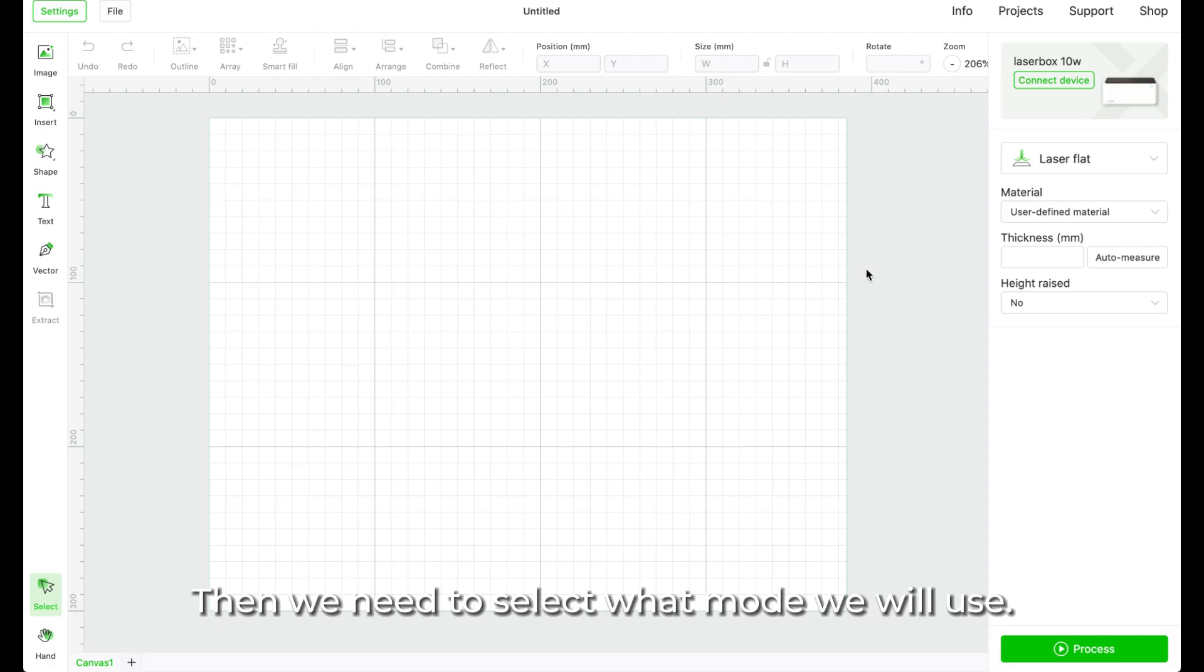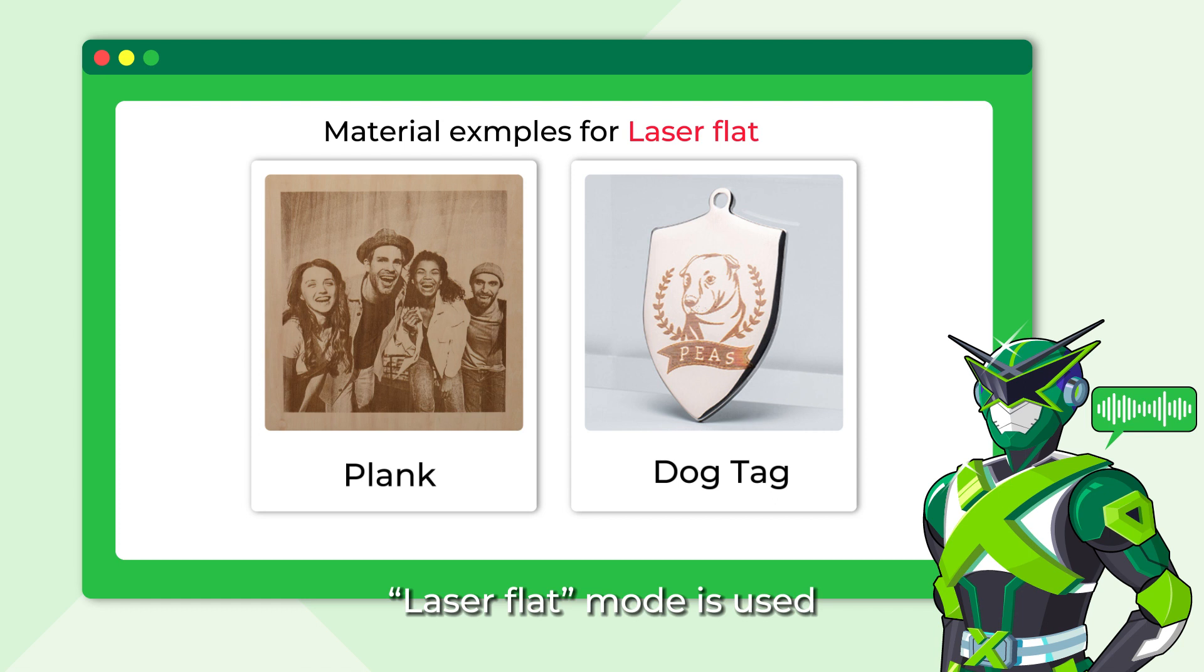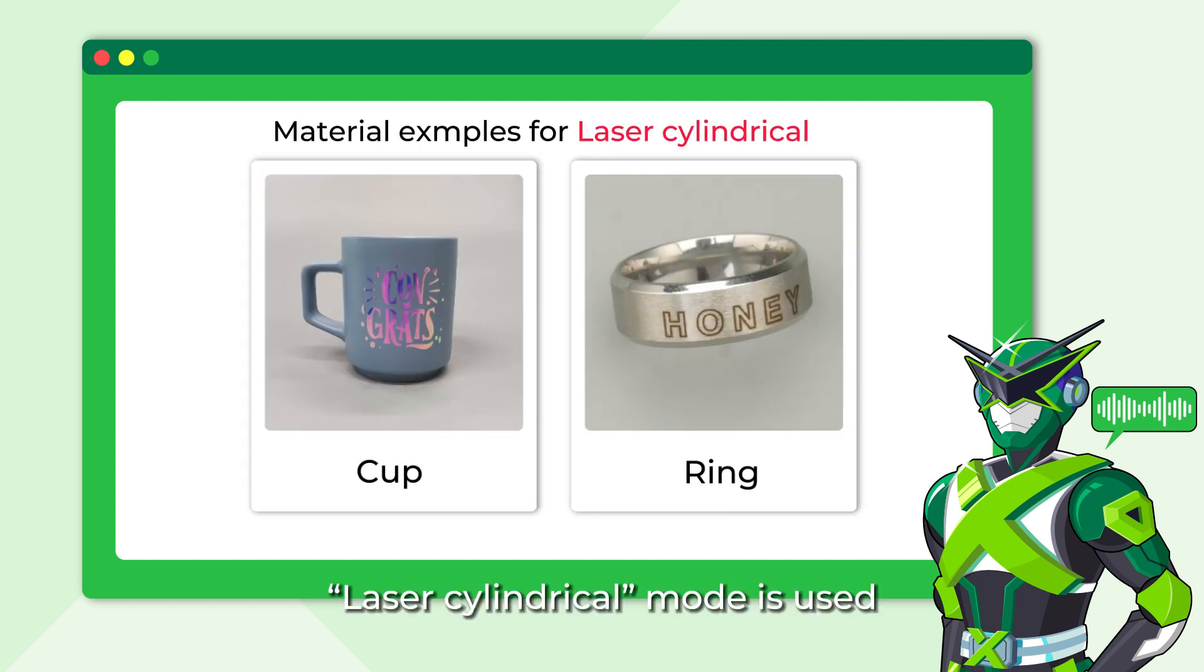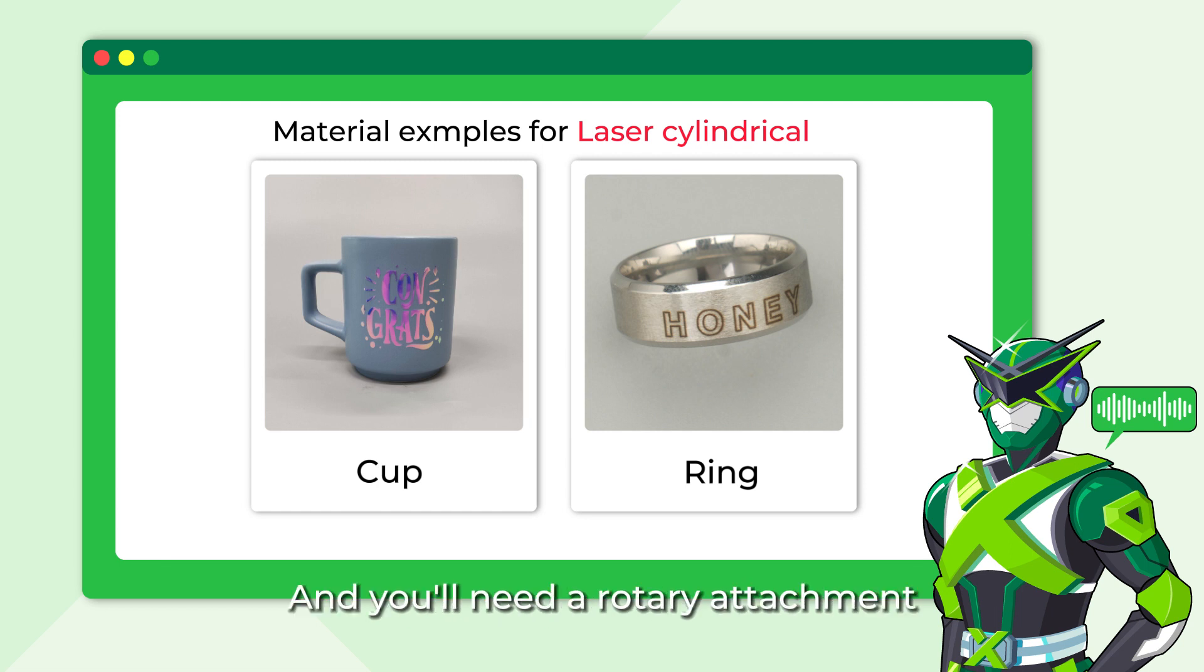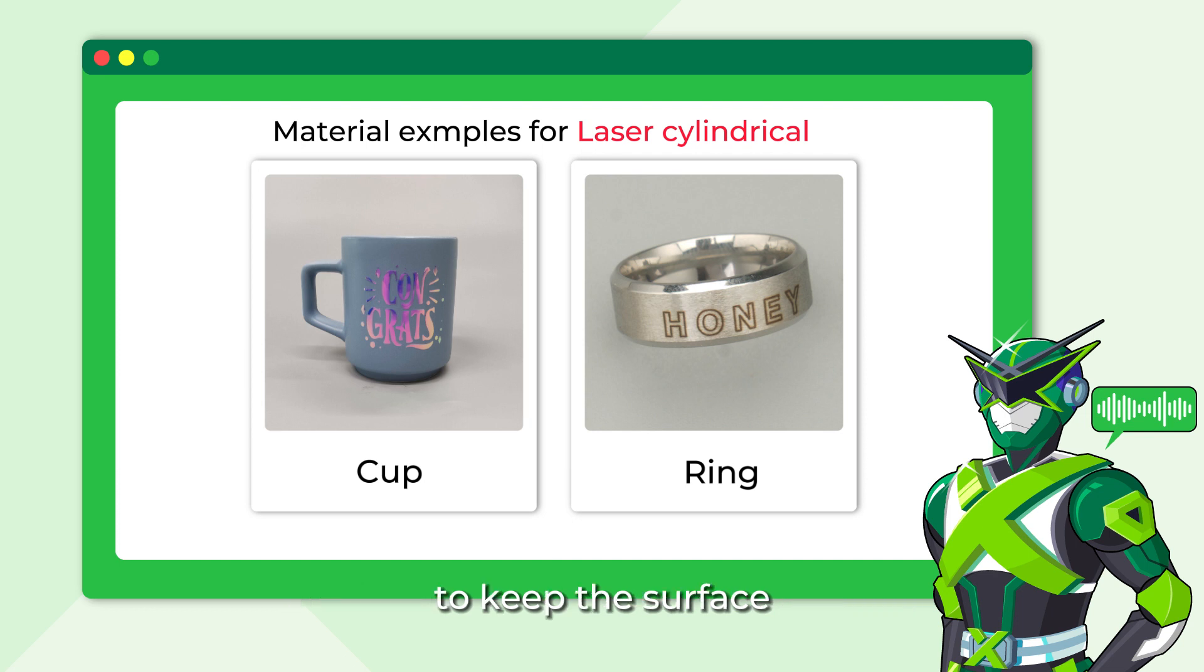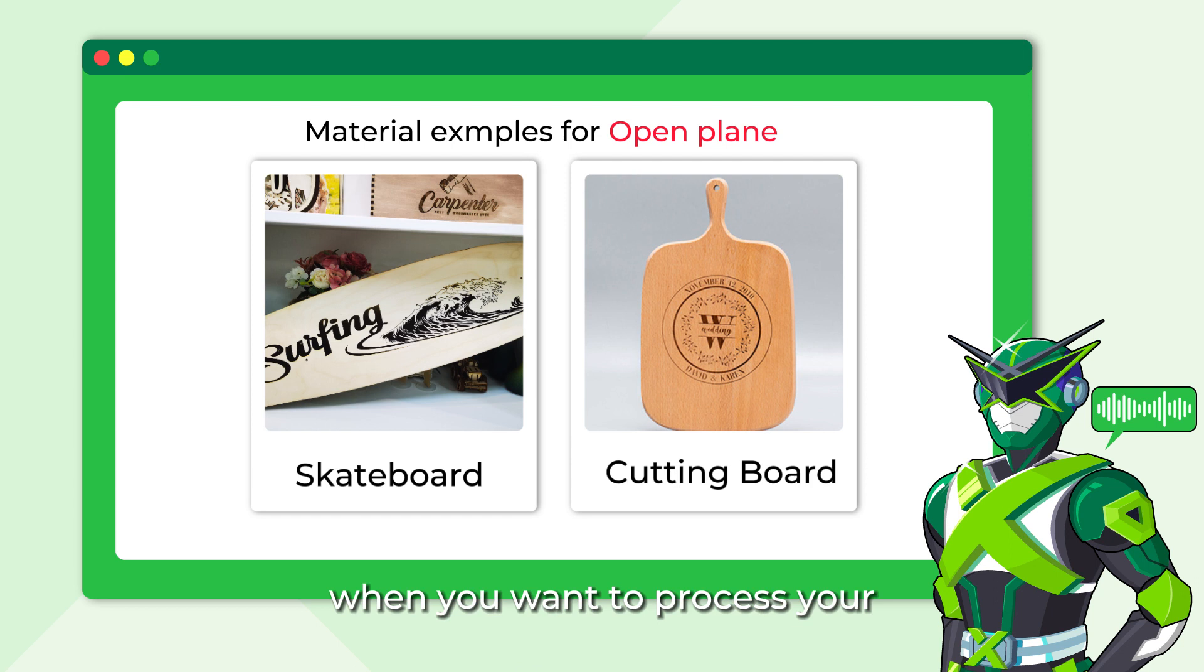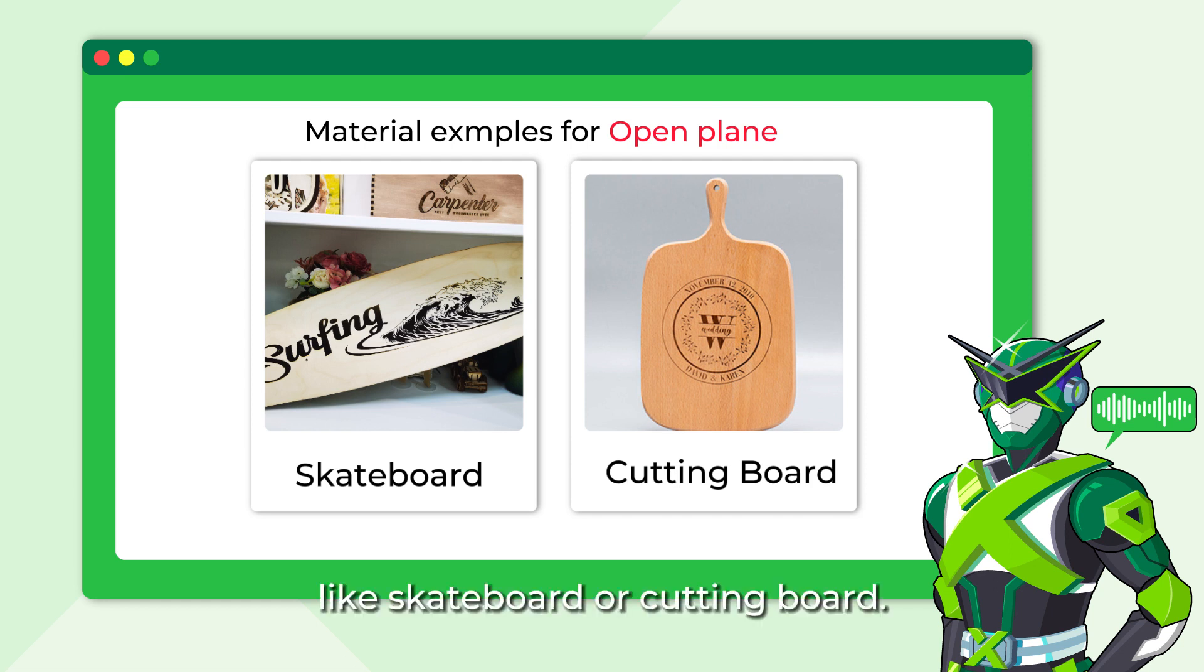Then we need to select what mode we will use. For now, M1 supports 5 modes. Laser Flat Mode is used when you want to process your project on a flat surface like planks or dog tags. Laser Cylindrical Mode is used when you want to process your project on a round surface like cup or ring, and you'll need a rotary attachment to keep the surface rotate during processing. Open Plane Mode is used when you want to process your project on an object that's thicker than 6mm or whose length exceeds the size of M1, like skateboard or cutting board.